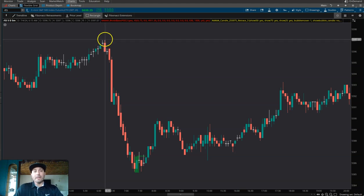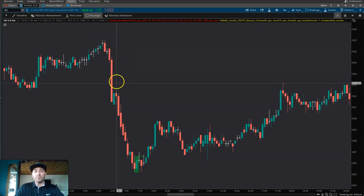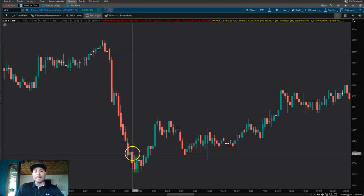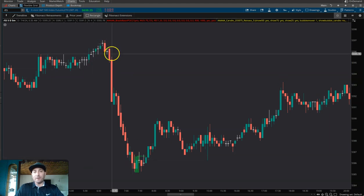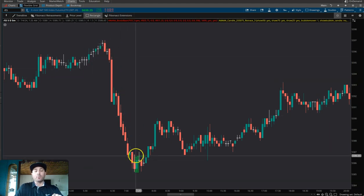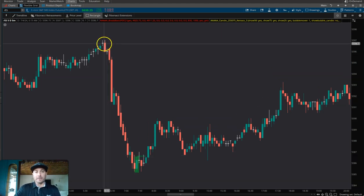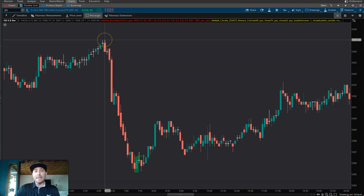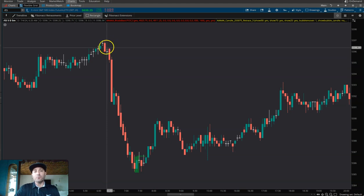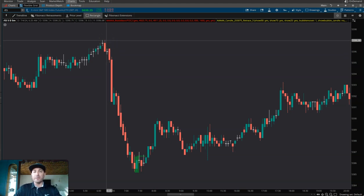We're in the charts — look at this move down right here. This entire move lower is what we're going to focus on. This is what the waterfall essentially is: it's where no candle has broken above its prior candle.